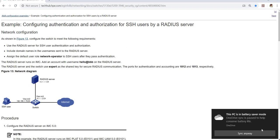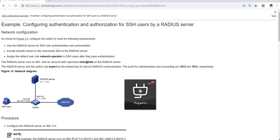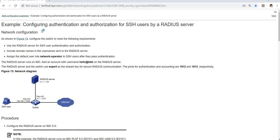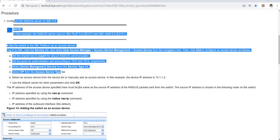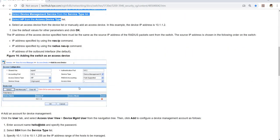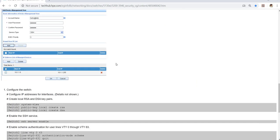I actually have this document from TechHub.hp.com, from the HP website. This is an example of configuring authentication and authorization for SSH users by a RADIUS server. This is the network configuration, and this is the procedure.